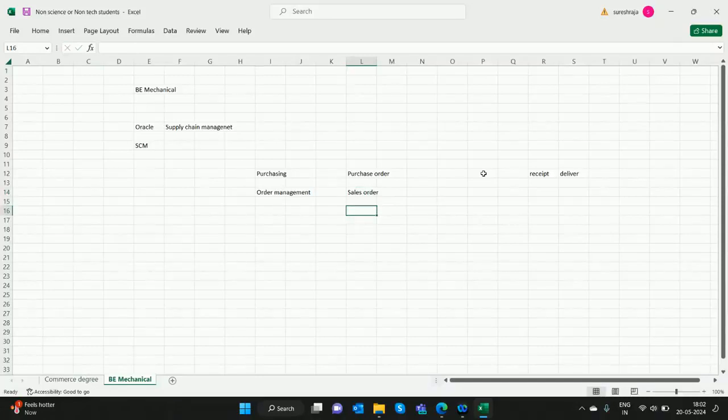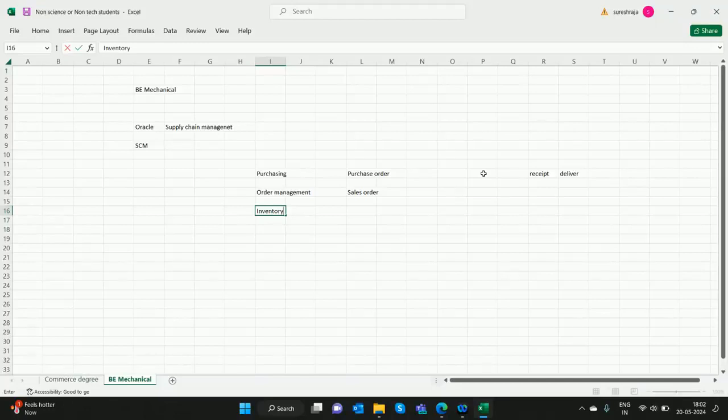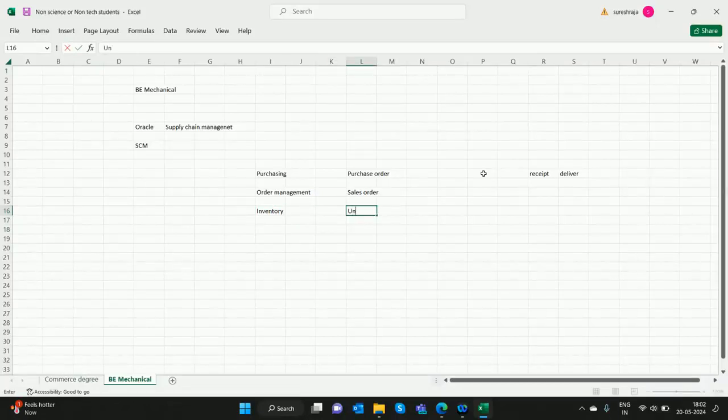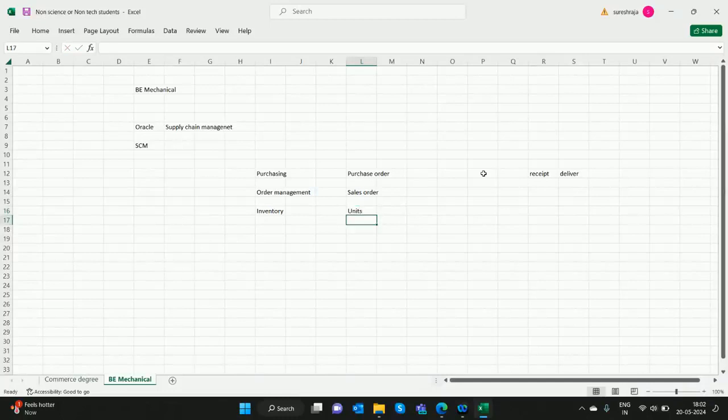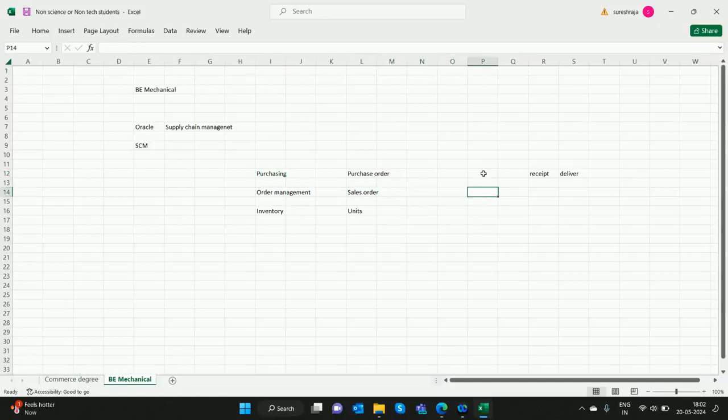INV is inventory. Whatever they study or work on is core. This is what we're going to see in this Oracle software - inventory units and everything. Inventory is connected to the purchase order and sales order. Then they have...